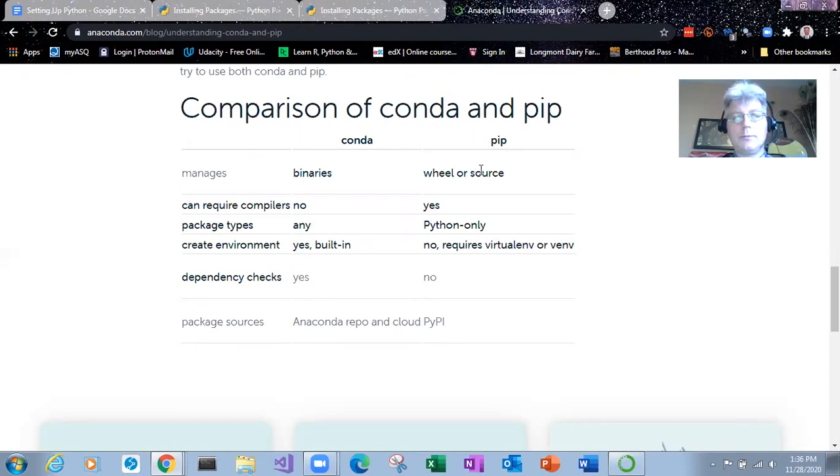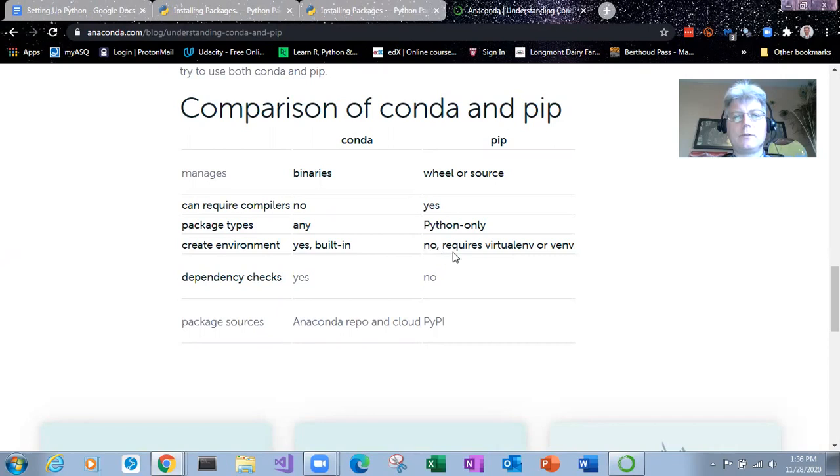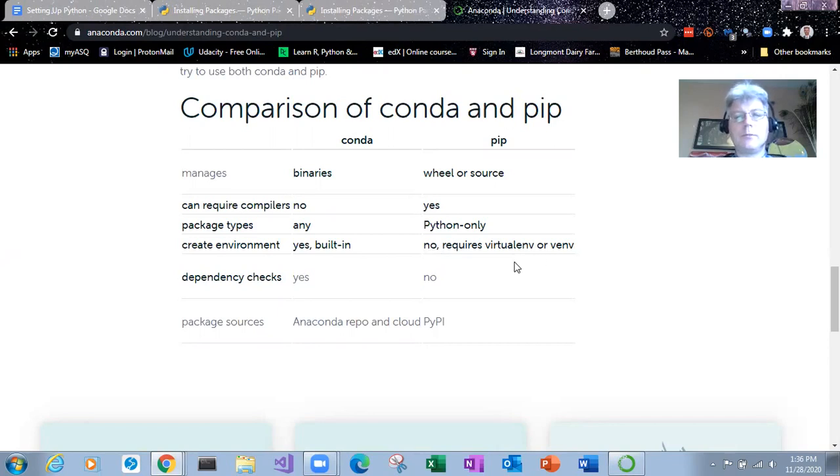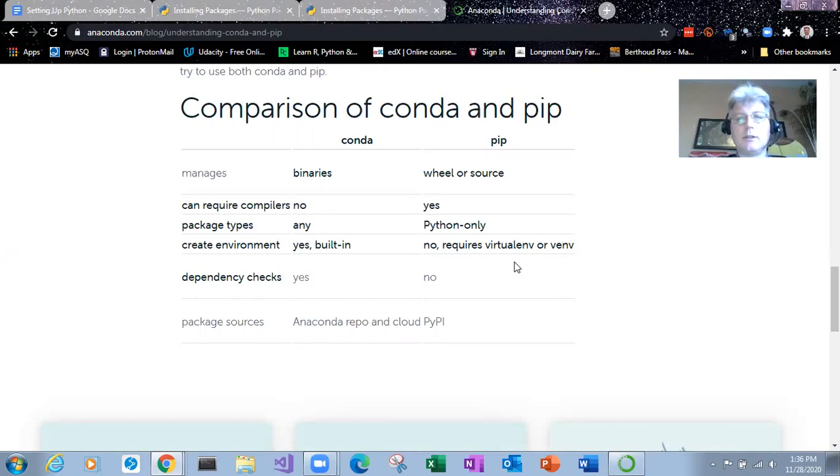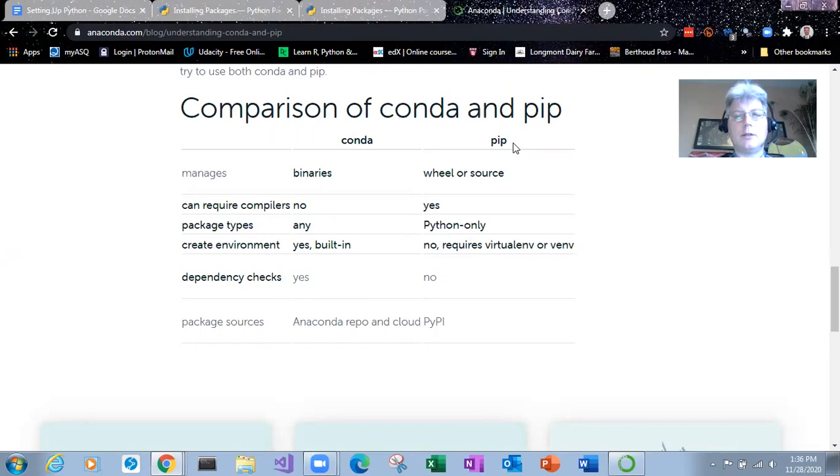So PIP has source code so that means you need compilers. It only supports Python. And you have to set up your virtual environment separately from the command line essentially. So for the less experienced user, Conda is a little bit easier to work with.